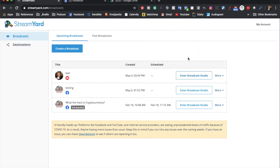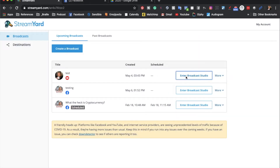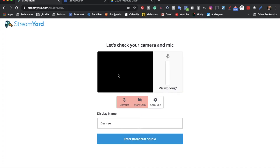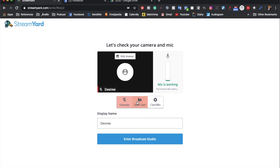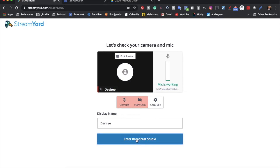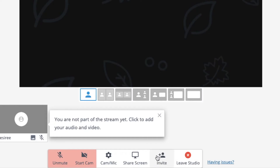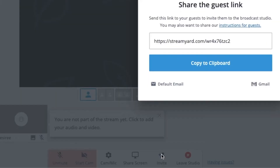The second way is when you enter the broadcast studio and you go through the process of checking your mic and doing your camera. You enter the broadcast and then down here at the bottom you have this Invite button. You click it and the same window will pop up and you can invite people.